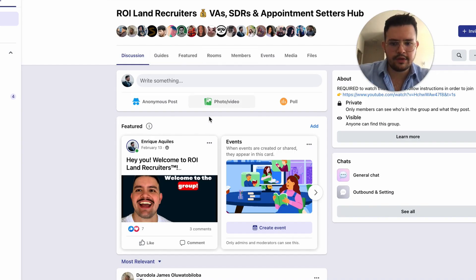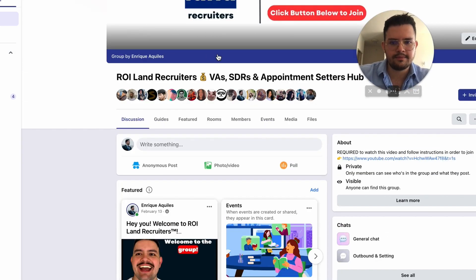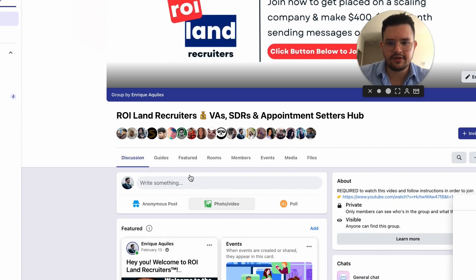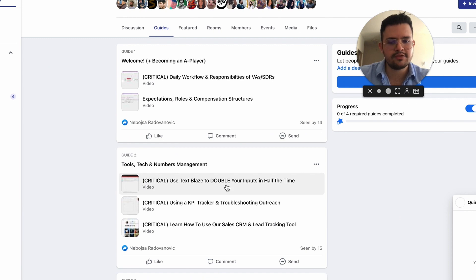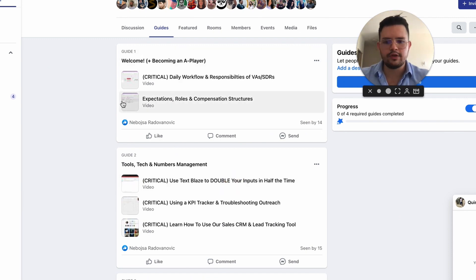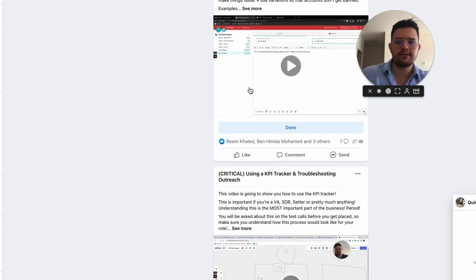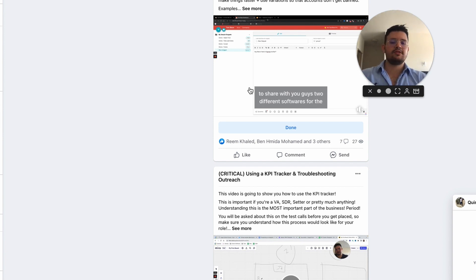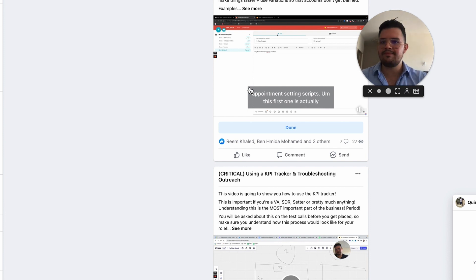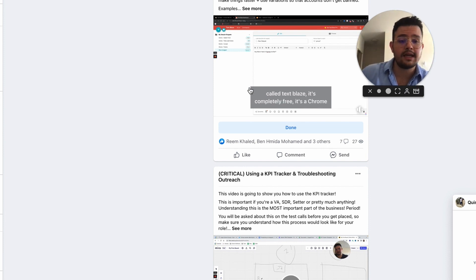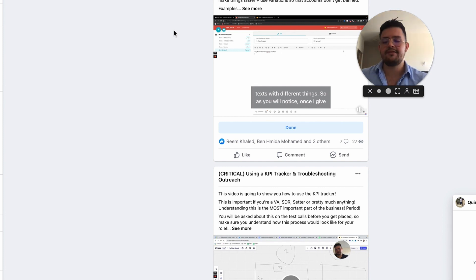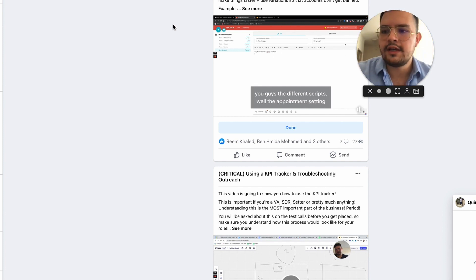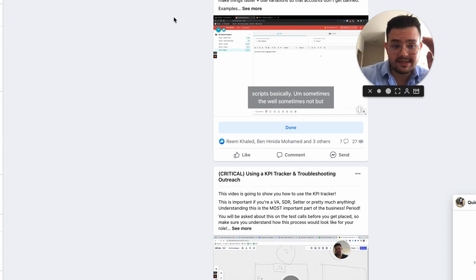For the VAs and appointment setters we place in our clients' companies, we literally have a guide showing them how to use Text Blaze to double their inputs in half the time. We show our clients how to create their own SOPs and angles in Text Blaze or Raycast, so by the time they have the VA doing outreach, they can send 100, 150, or 200 outbound DMs per day while paying their VA just $3 per hour for two to three hours of work.